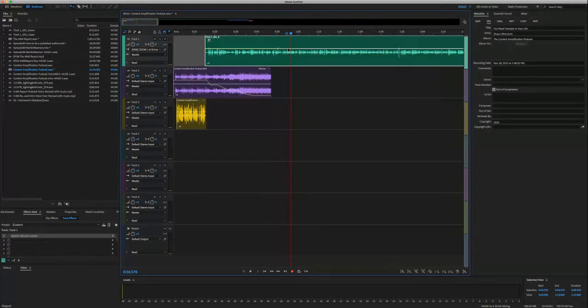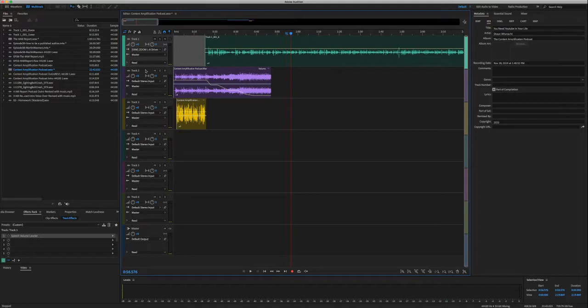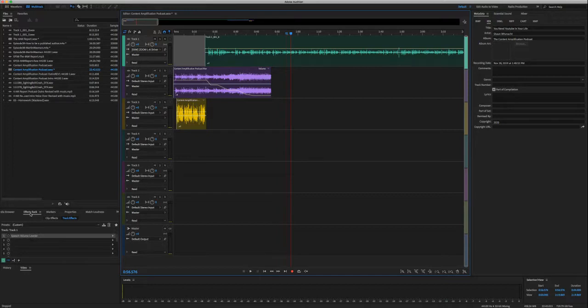We don't want to do that. So here is a great way, and you may not have known this, but with Adobe Audition, you can click on any of the tracks, and there's an effects rack here on the left hand side. It could be anywhere, you can move it around.